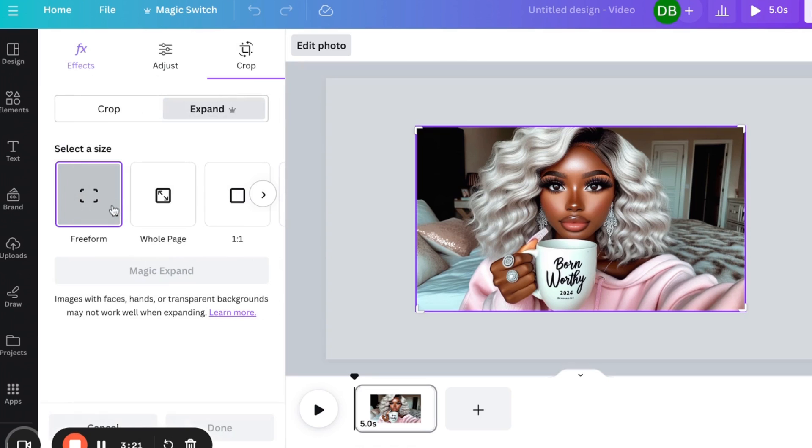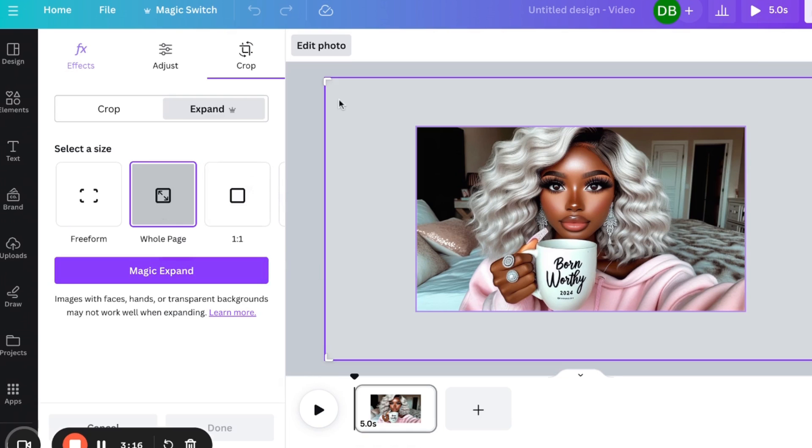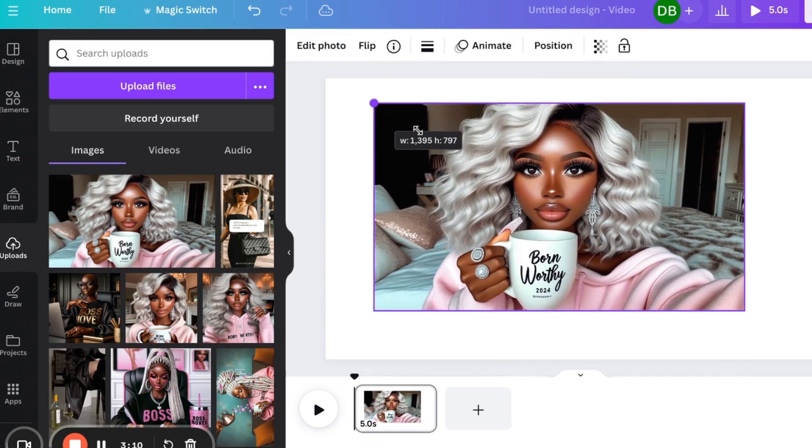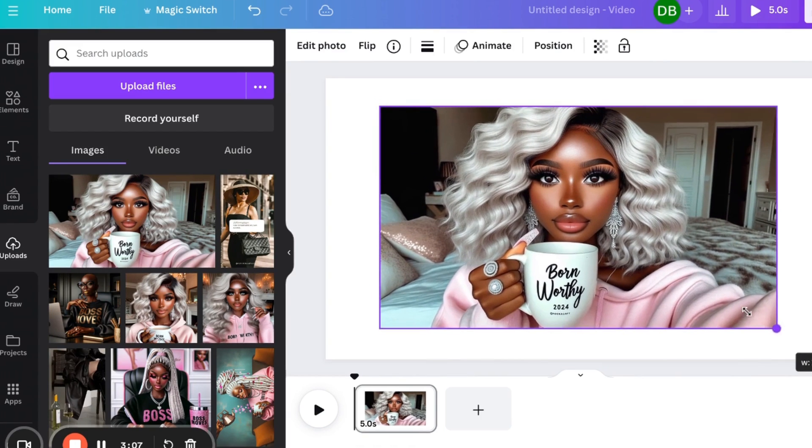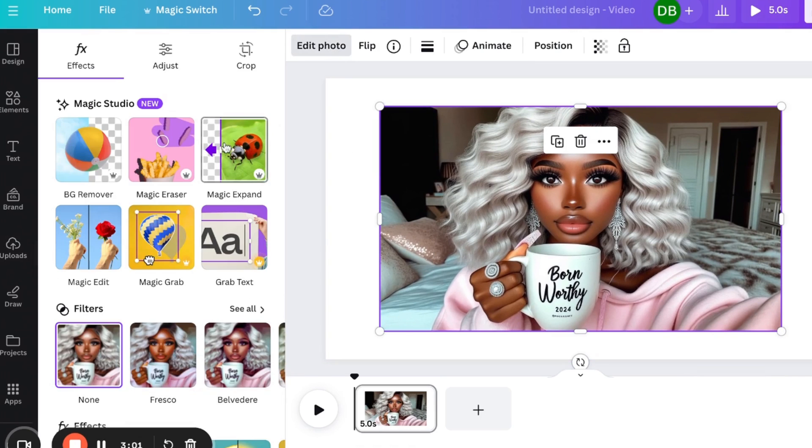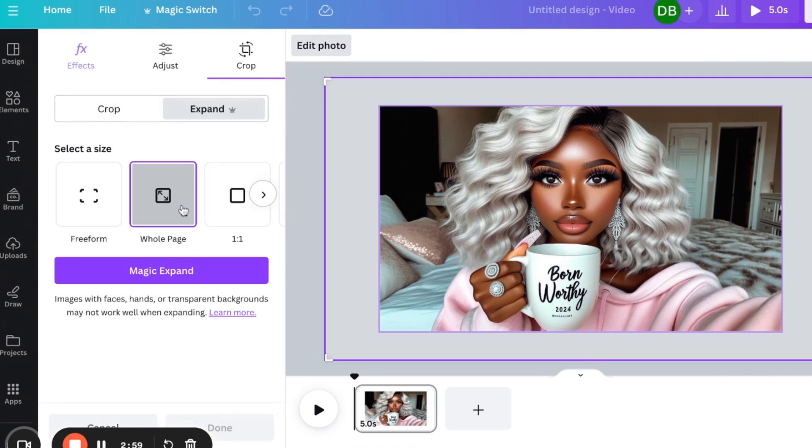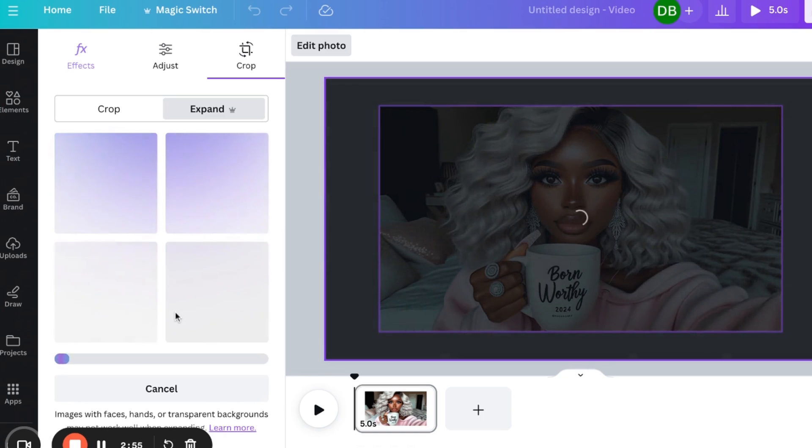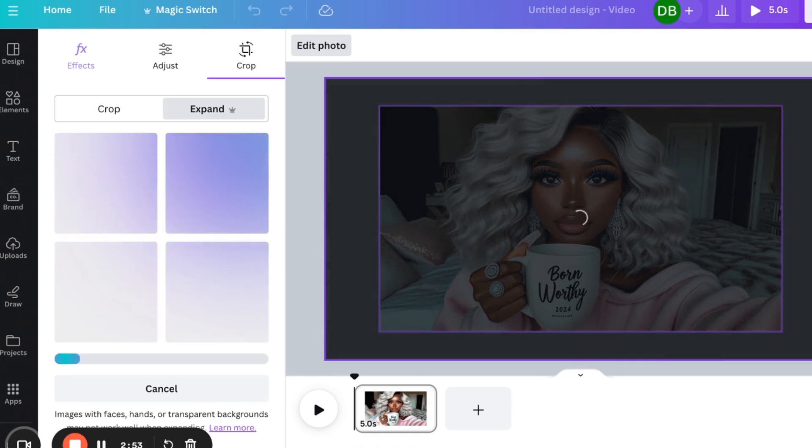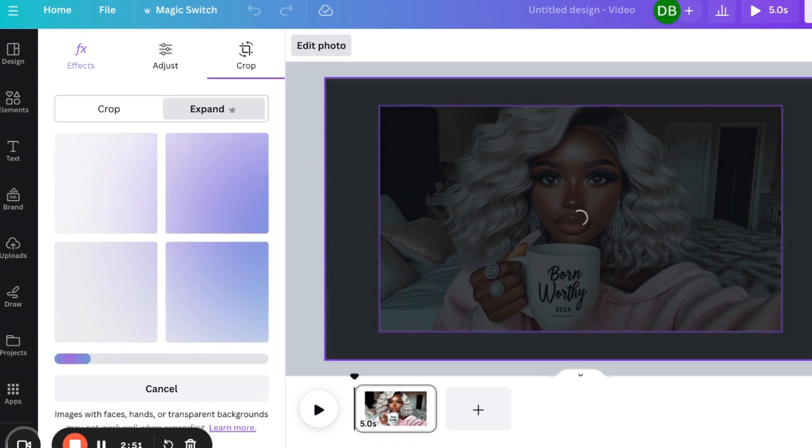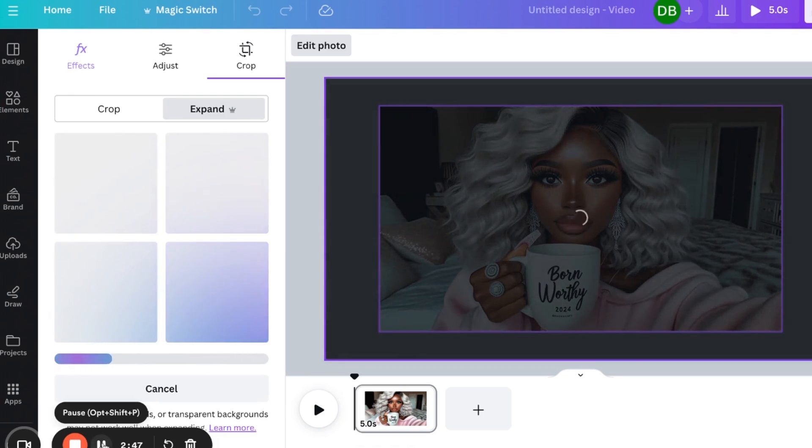And then what I want to do with her is I want to use the magic expand to make her much bigger. So we want the whole page from where she is now, or I might just want to make her just a little bit bigger, so she's much more centered and focused in this video that we're making. So I'm going to use the magic expand, and we are going to expand her. And it takes a couple of minutes for the expansion to happen.